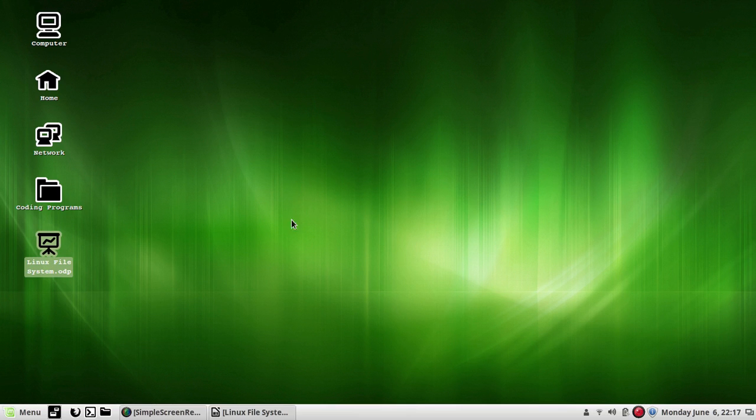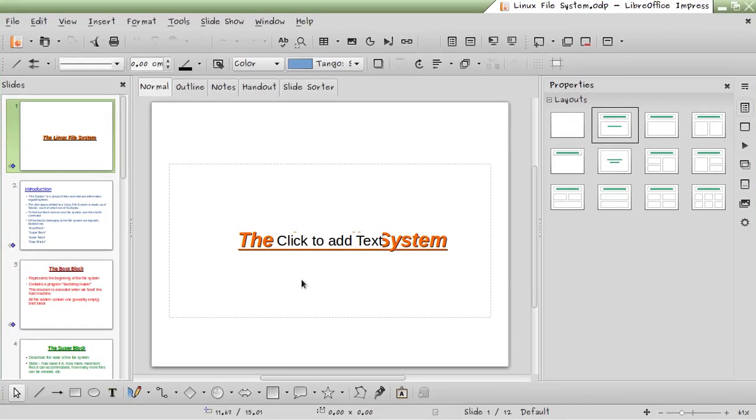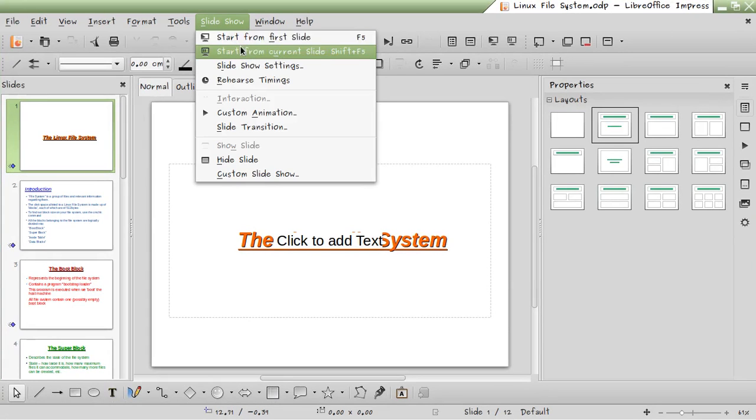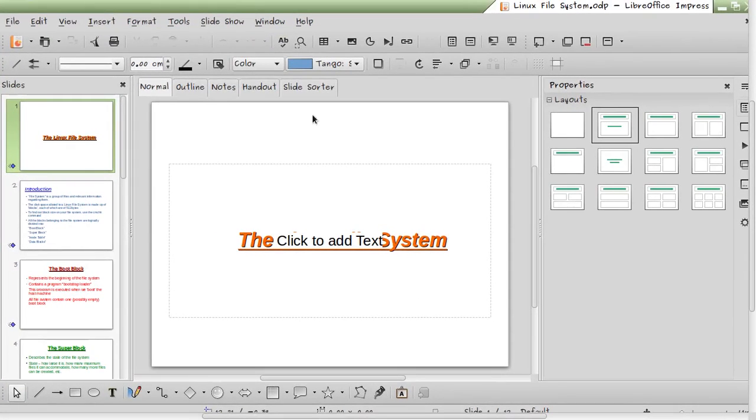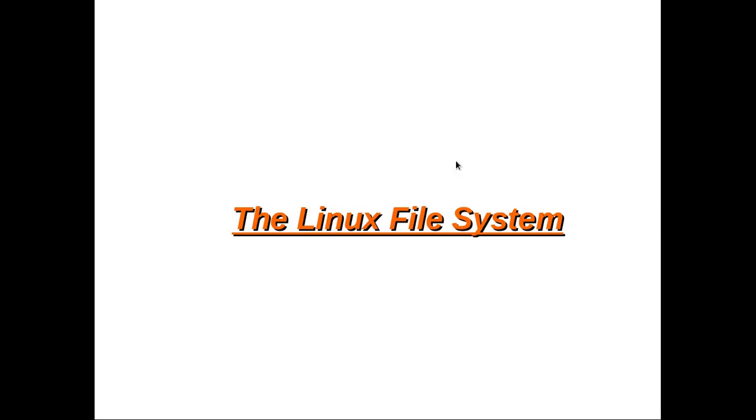That's why I'm making this video on Linux filesystem. I have prepared some PPTs and we will go through them one by one. I will share my PPT and the link to that is in the description box, so don't worry if you need it, go get it.